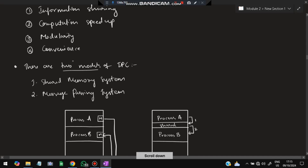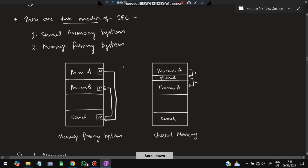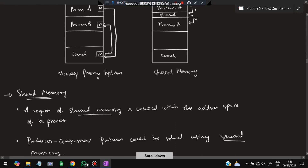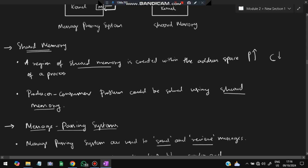There are two models of IPC: shared memory and message passing. In the shared memory system, there is one shared memory location that each process can access to take data and perform operations. In the message passing system, whenever a process wants some data, it requests the other process, which passes it. Shared memory is a region of shared address space, and the producer-consumer problem can be solved using shared memory. The producer produces items and puts them in shared memory, and the consumer takes items from there whenever needed, solving the overflow problem.